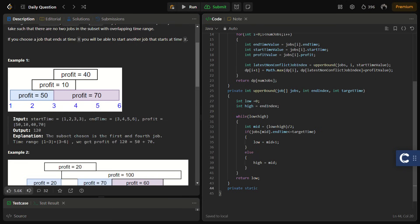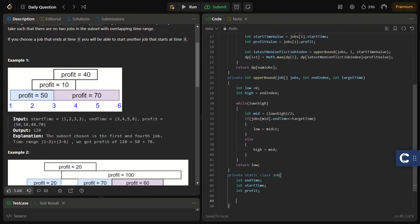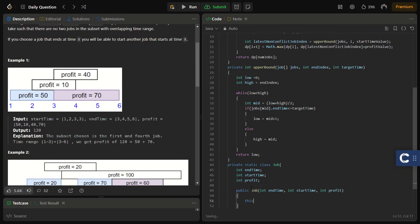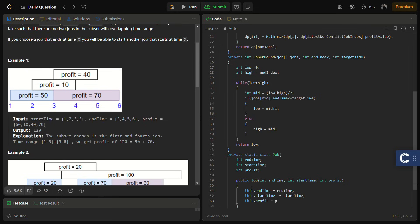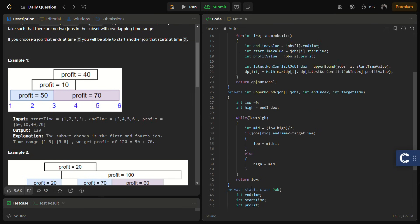Now we define the Job class, which consists of an endTime, a startTime, and a profit field. In the constructor we assign: this.endTime = endTime, this.startTime = startTime, and this.profit = profit. I think we're done with the code — let's try to submit it.